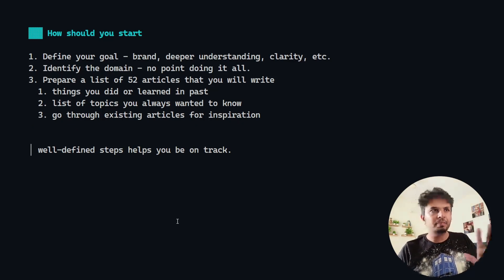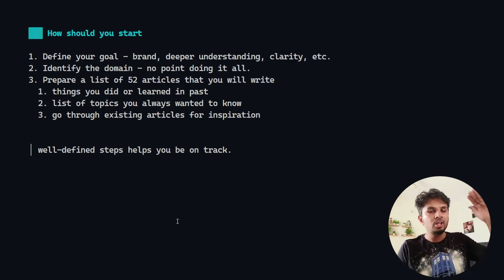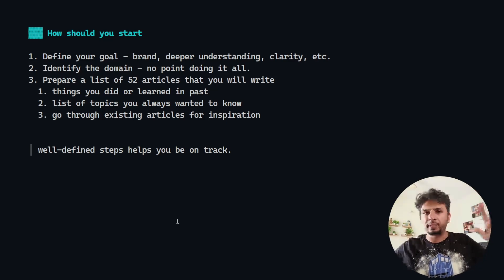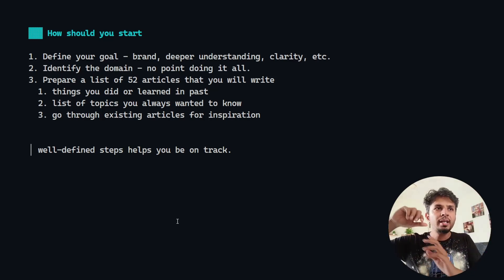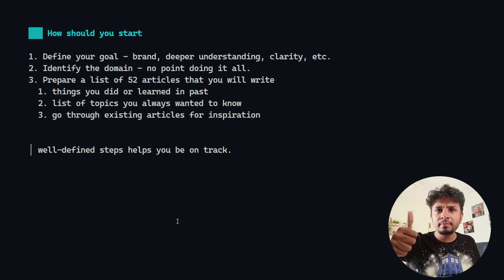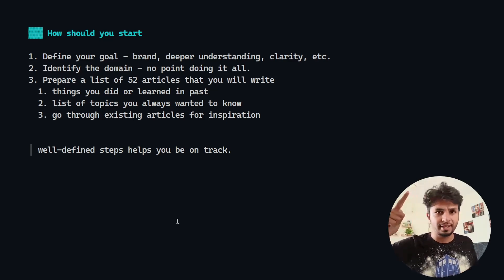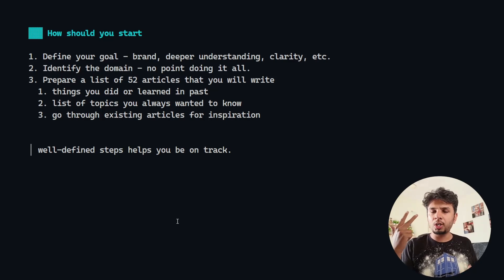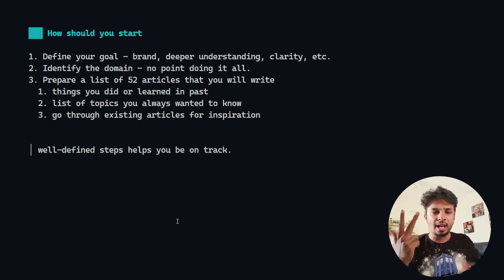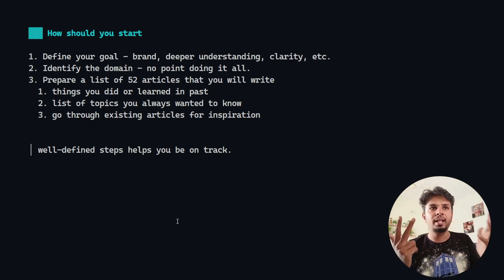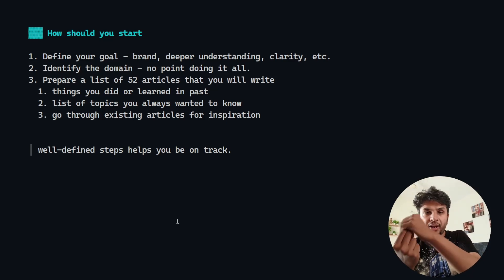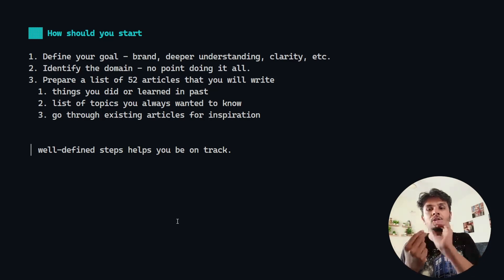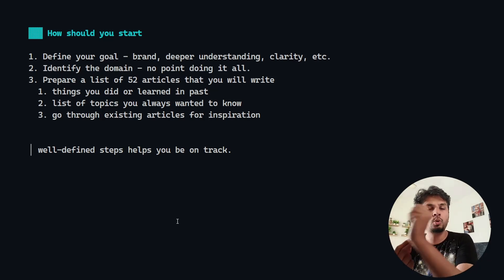How should you start as an engineer? It's very important that you start with a goal. Don't just go all over the place. Understand why you want to write. Is it because you want to build a brand? Is it because you want to build a deeper understanding? Or is it because you just want to get clarity in your thoughts and fill the gaps in your understanding? Define that so you write and pick the topics to go in that direction.